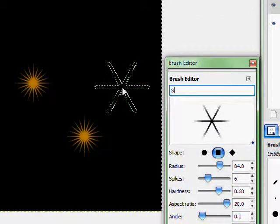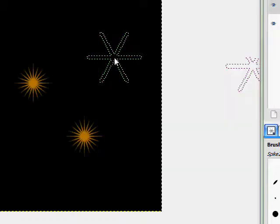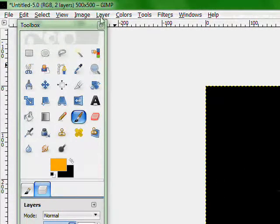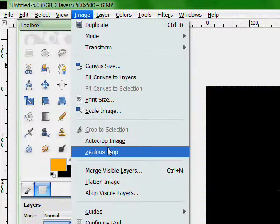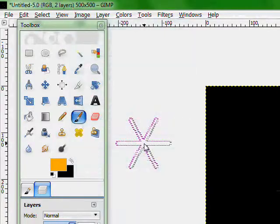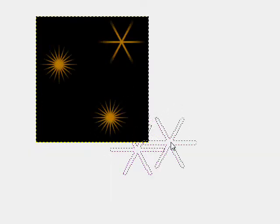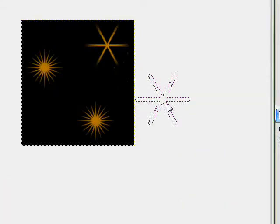I'm going to name this Spike Two. And once you're done, go to Image, Auto crop image. That goes right around your brushes. So if you're making like a brush pack, that's like the perfect tool for you.